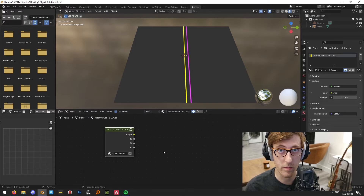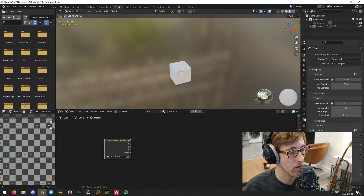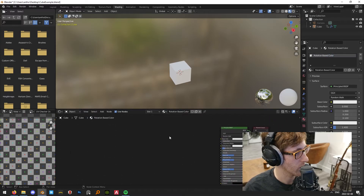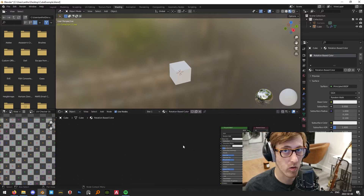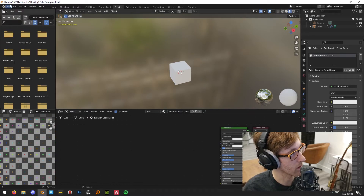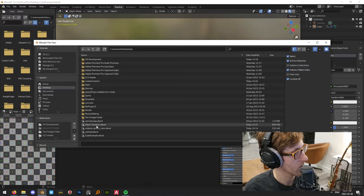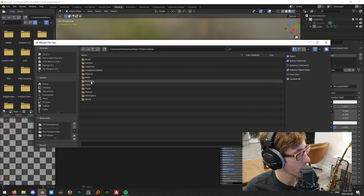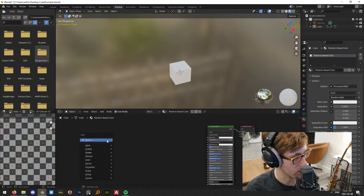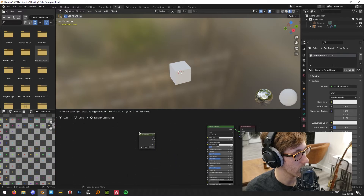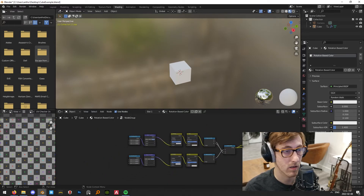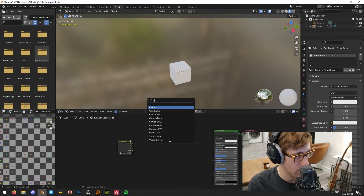I'll save this node and put a link in the description. To use it: I have a default cube, I'll make a new material called 'Rotation Based Color'. In the shader editor, if you've never added node groups before, go to File > Append, select the file, then go to Node Tree > Node Group. Now hitting Shift+A > Group > Node Group will paste it in — hitting Tab shows all the nodes we created. I'll add a Color Ramp as well.